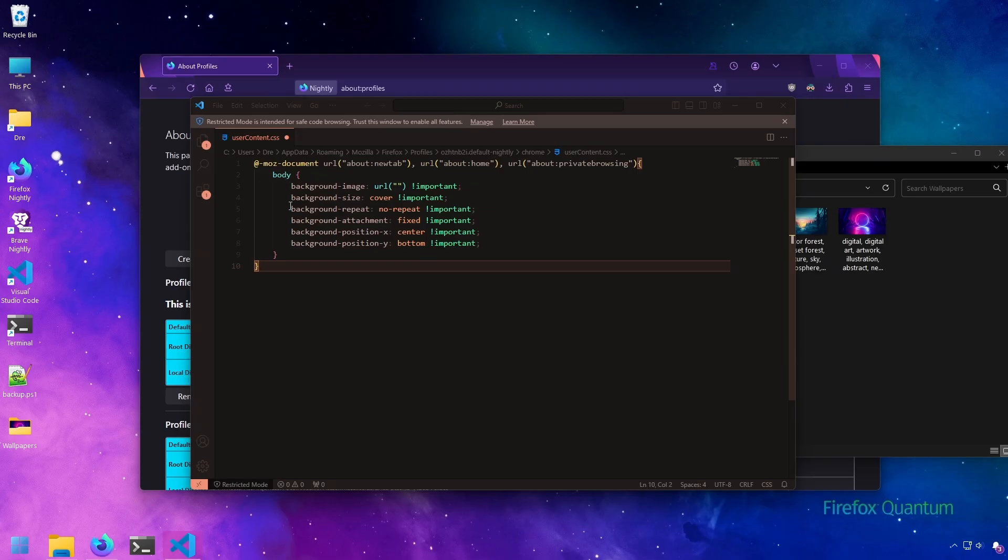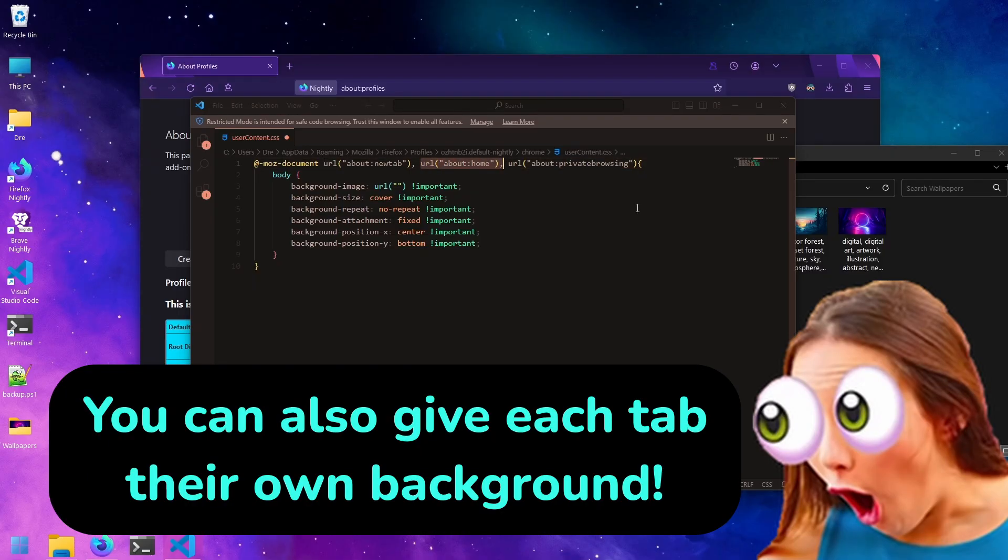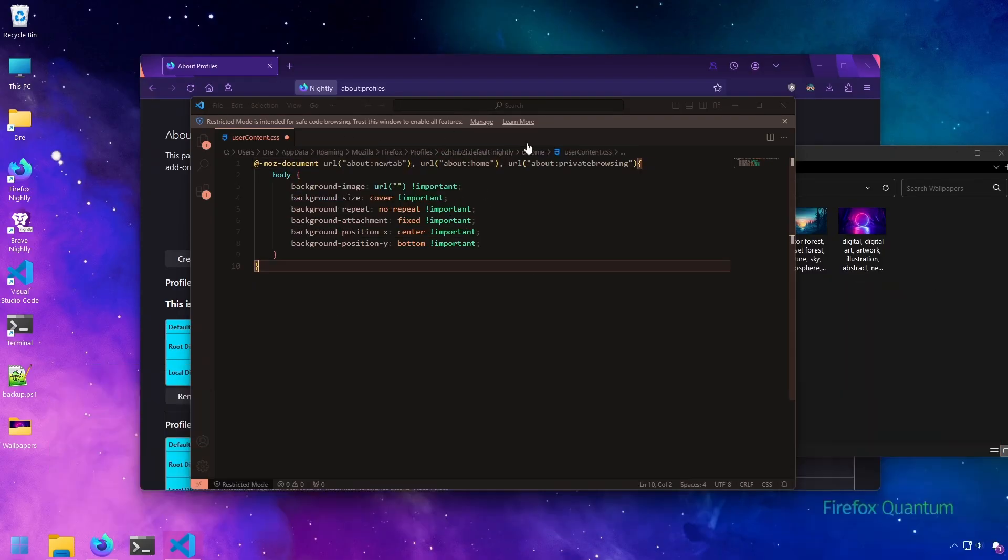All we're doing is modifying the background image. Notice we're customizing the new tab page, the about:home, and private browsing tabs. If you just want to customize the new tab and not these other tabs, you can simply remove them. I want the background to apply to all tabs, so I'll leave them.